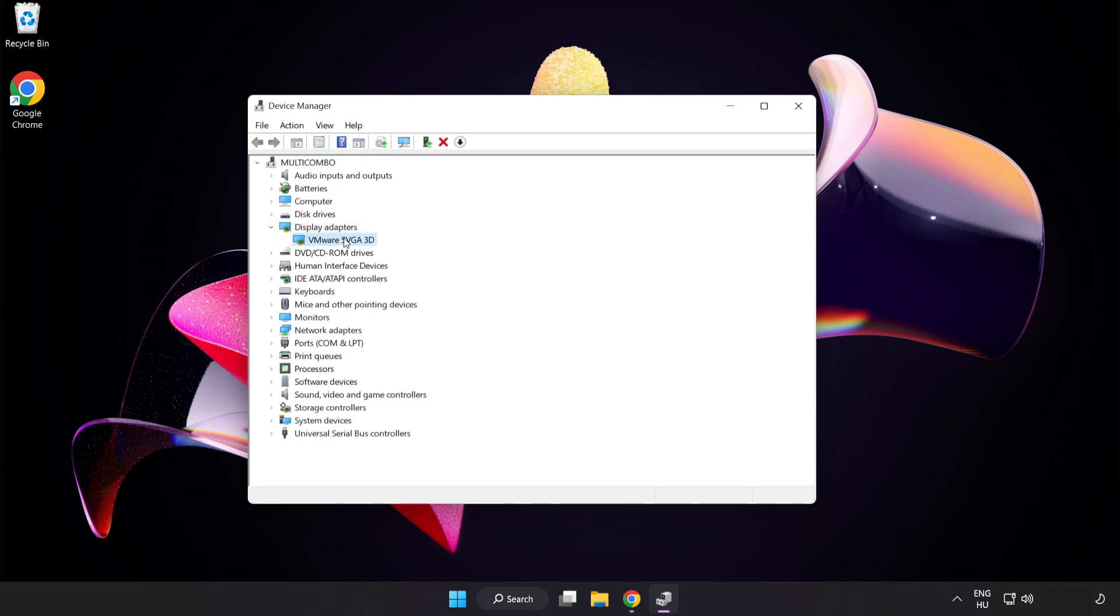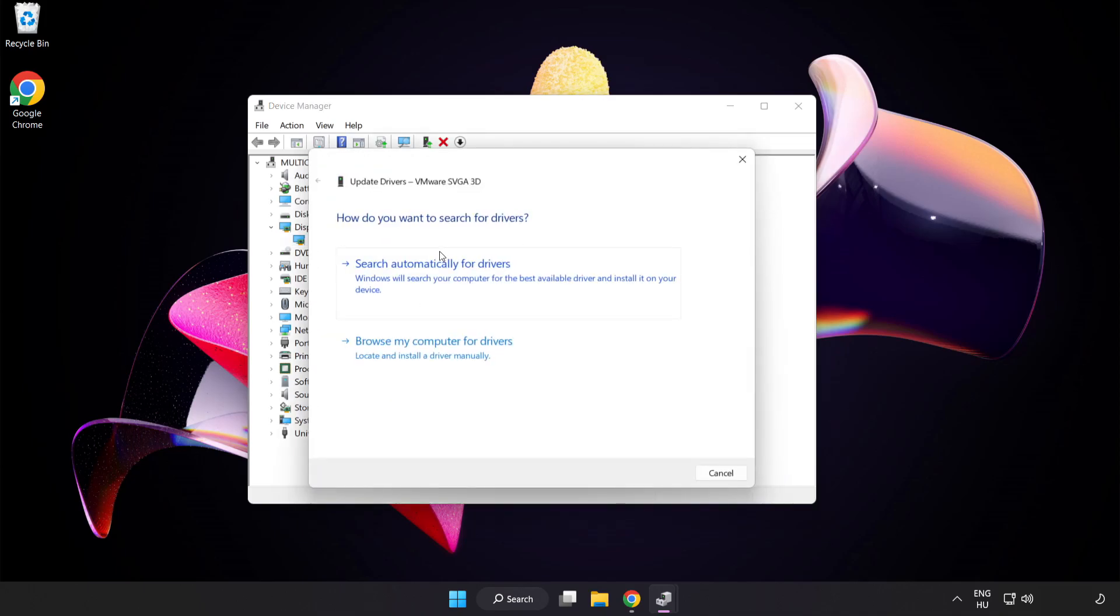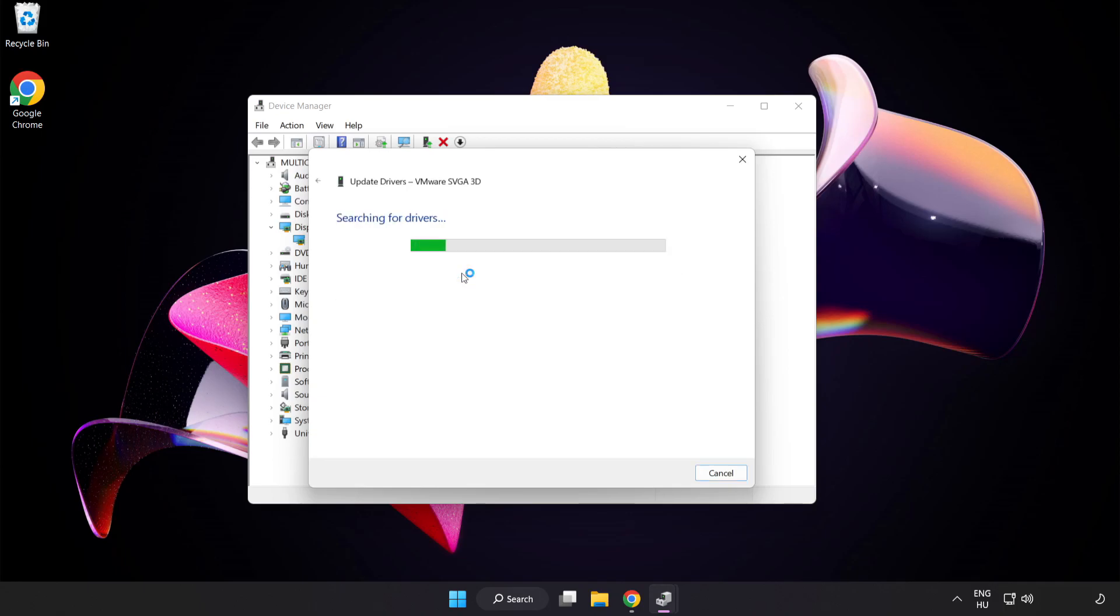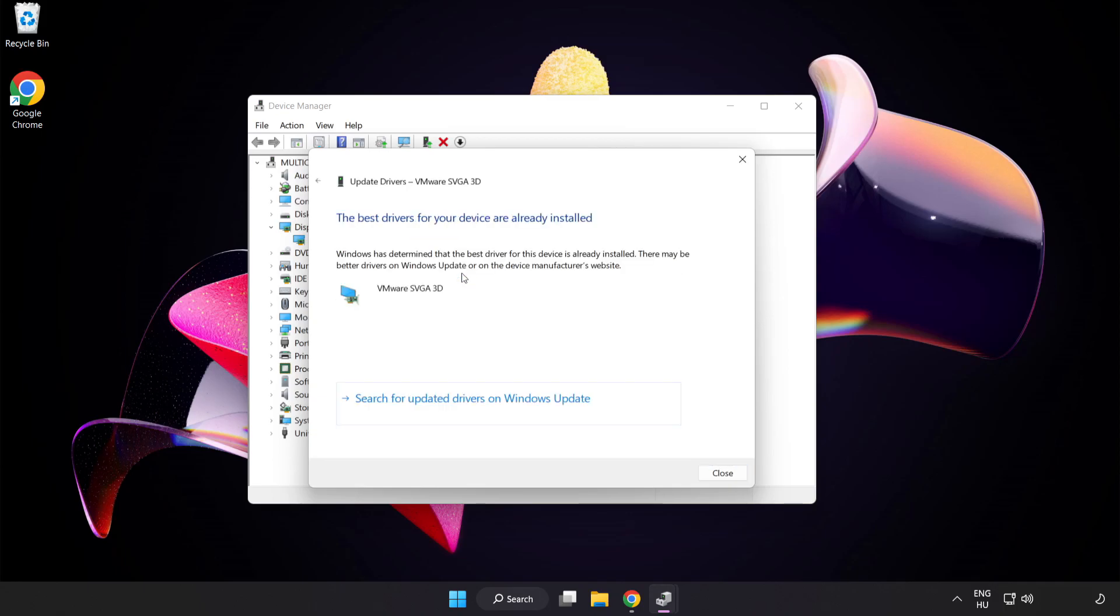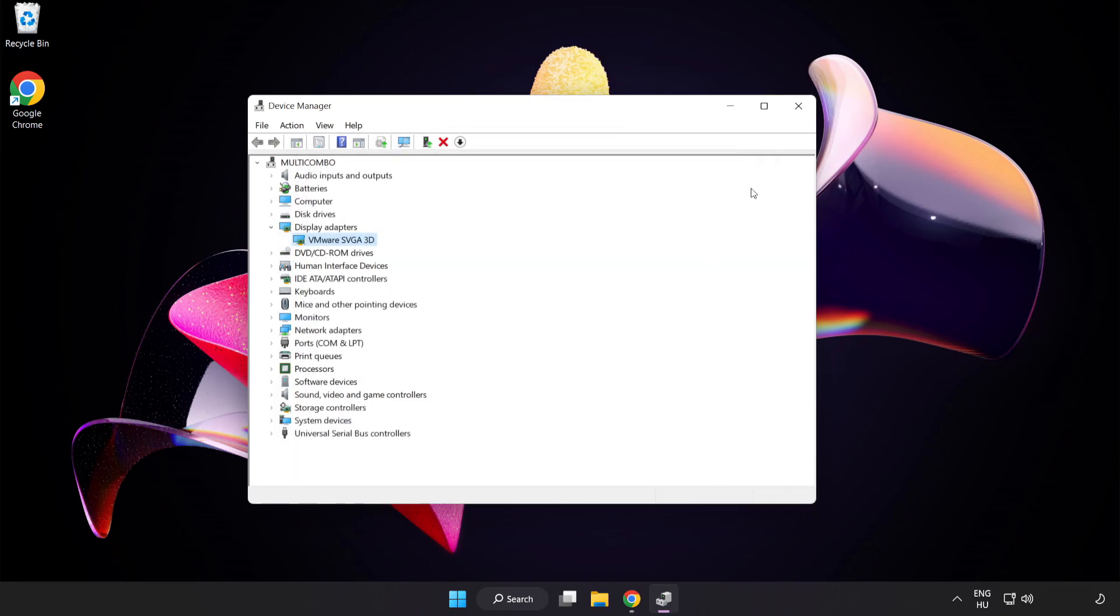Select your Display Adapter. Right-click and select Update Driver. Search automatically for drivers. Wait. Installation complete, click Close. Close the window.